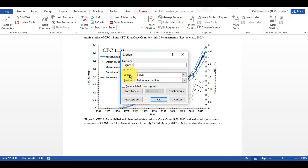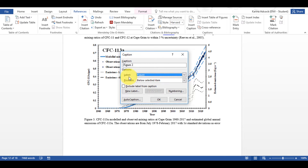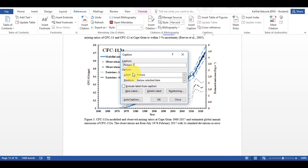There are options here — I can have different sorts of labels. Word has three default ones: Equation, Figure, and Table. I can add a new label if I want to, for example changing it to 'Picture', which would give Picture 1, Picture 2, Picture 3, etc. However, I want it to be Figure.